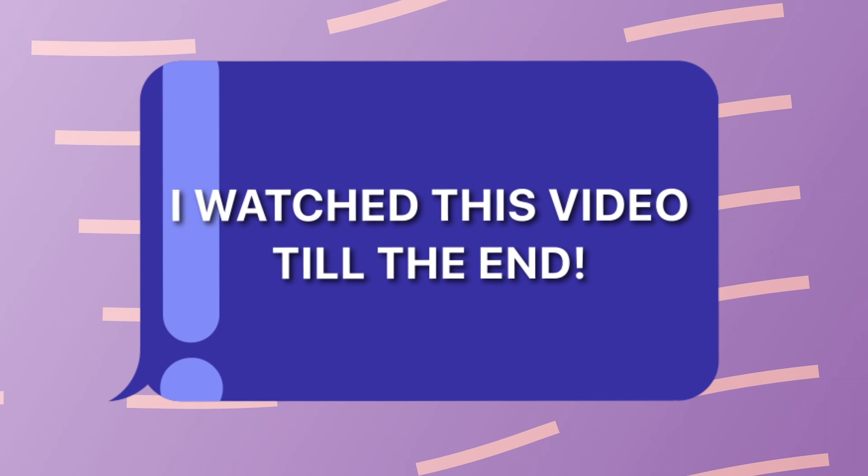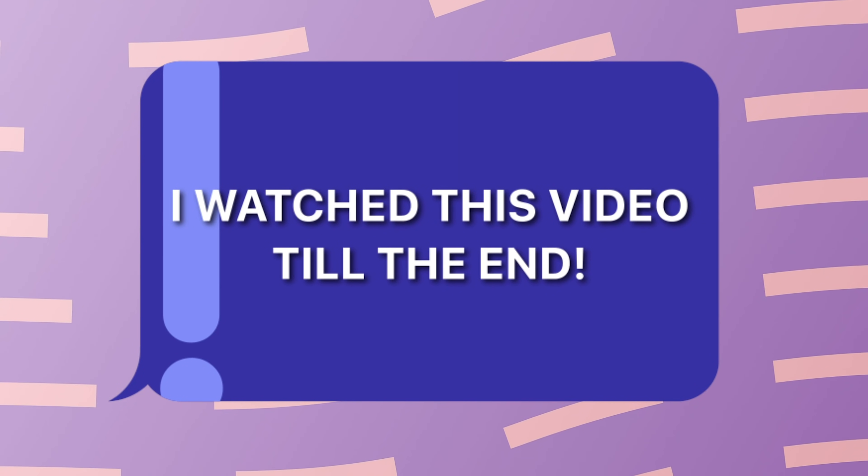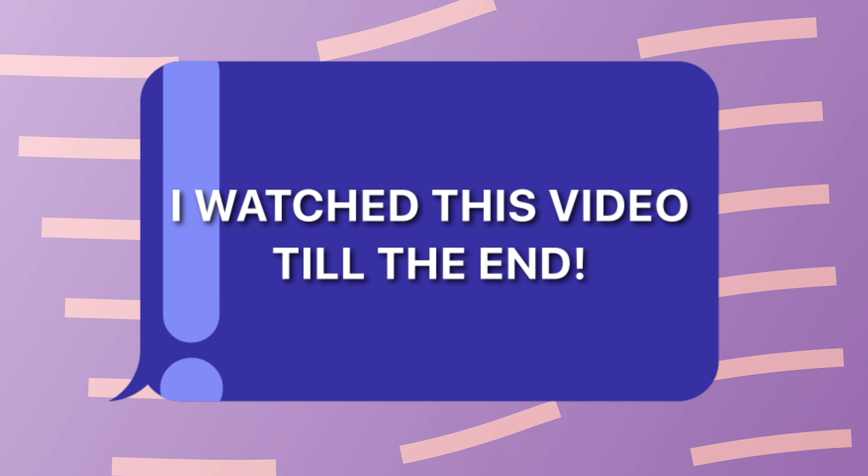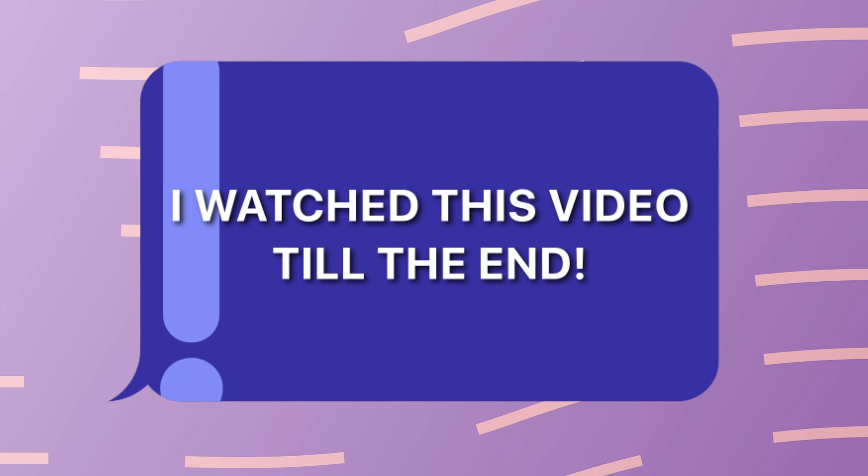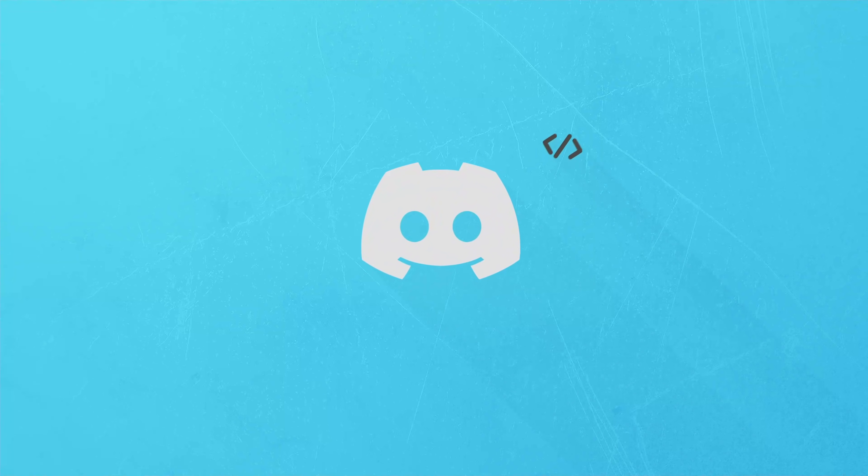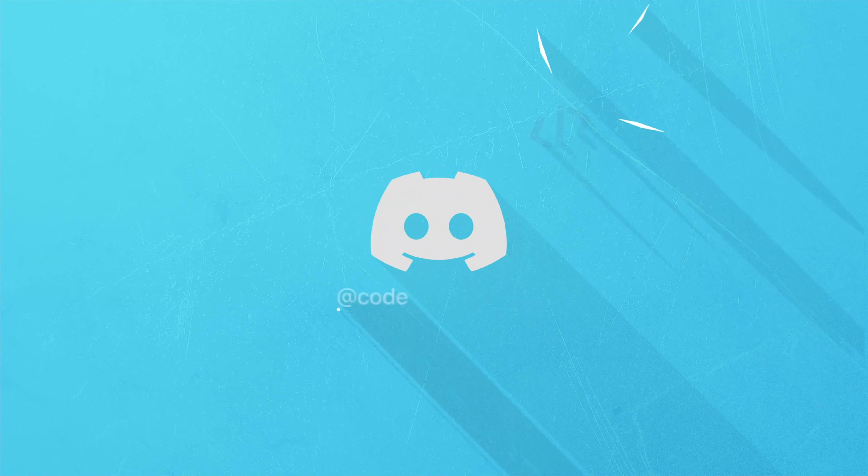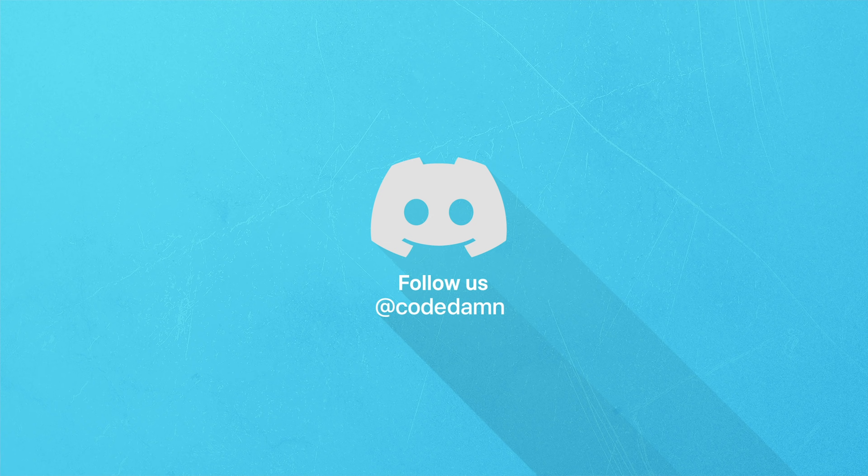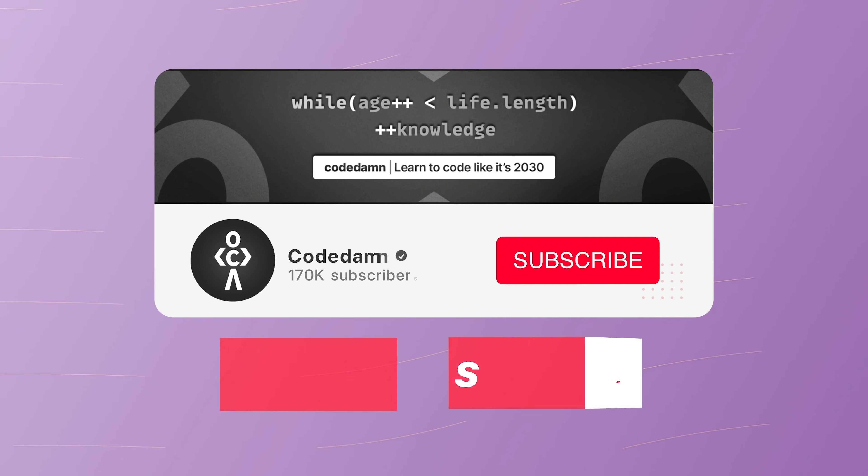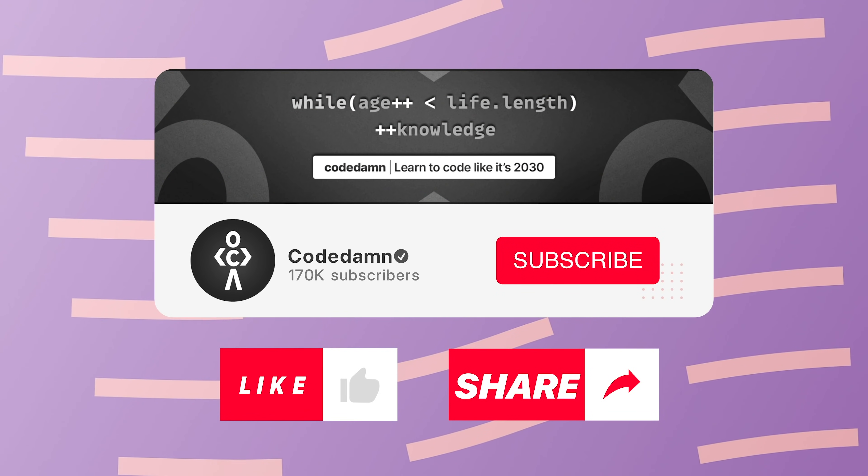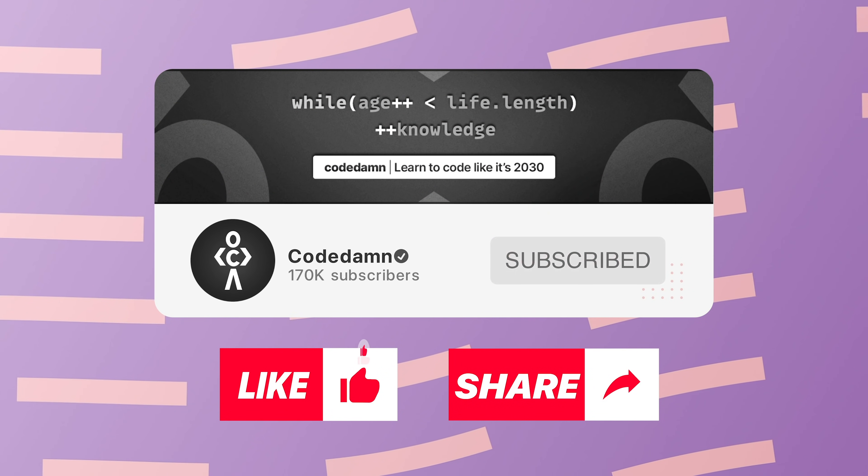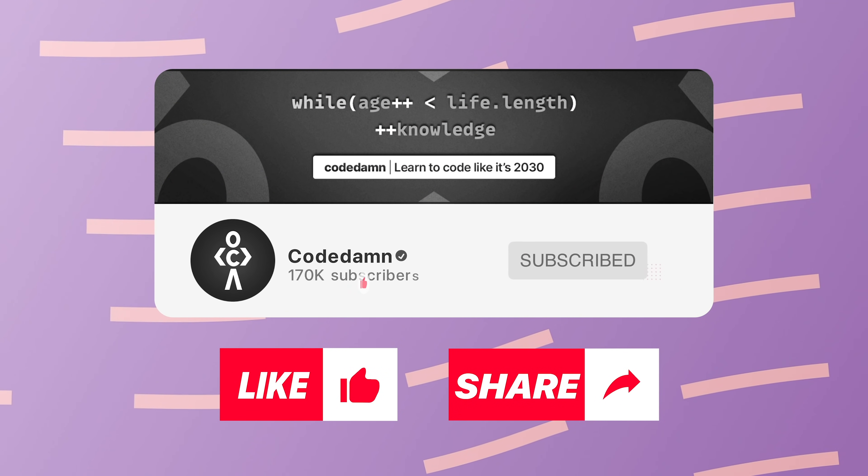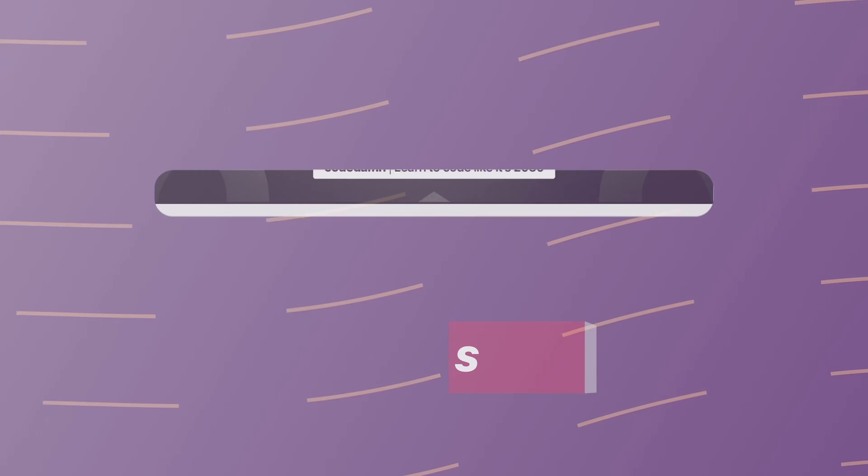If you're still watching this video, make sure you comment down in the comment section. I watched this video till the end. Also, if you're not part of CodeDamn's Discord community, you're missing out a lot on events, which we organize on a weekly basis to code. You already know the drill. Make sure you like the video, subscribe to the channel if you haven't already, and thank you so much for watching.